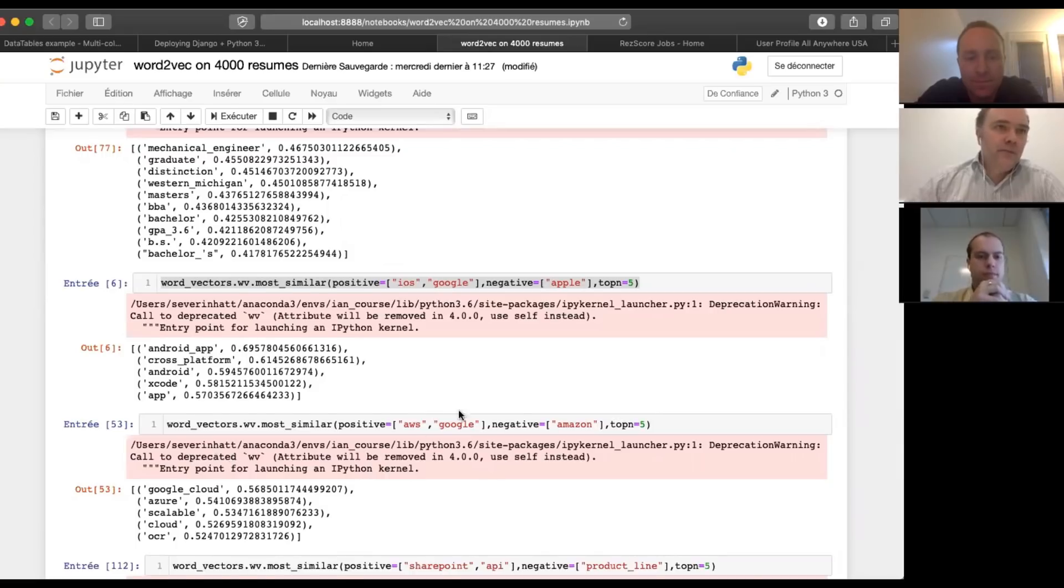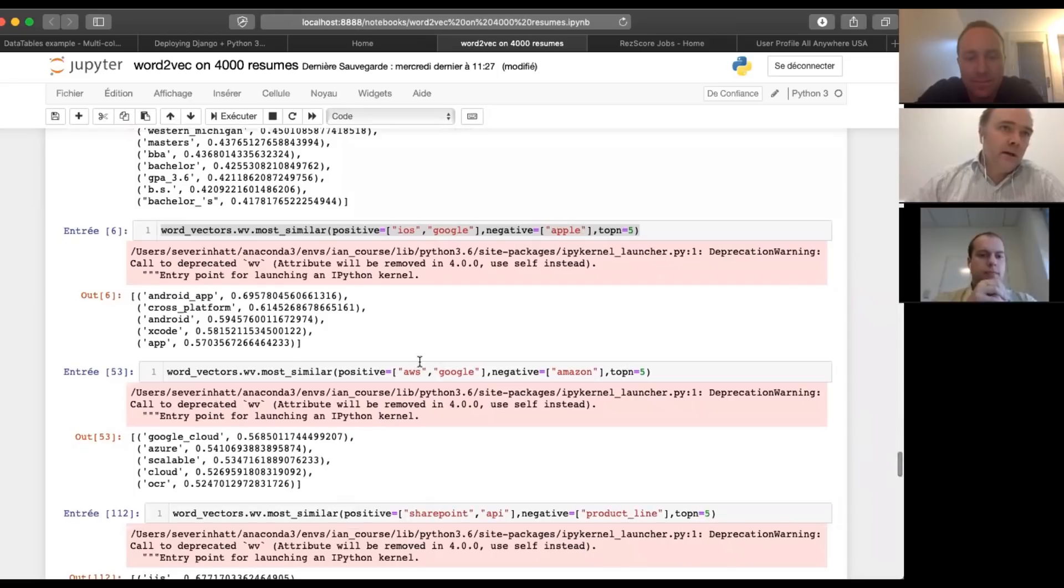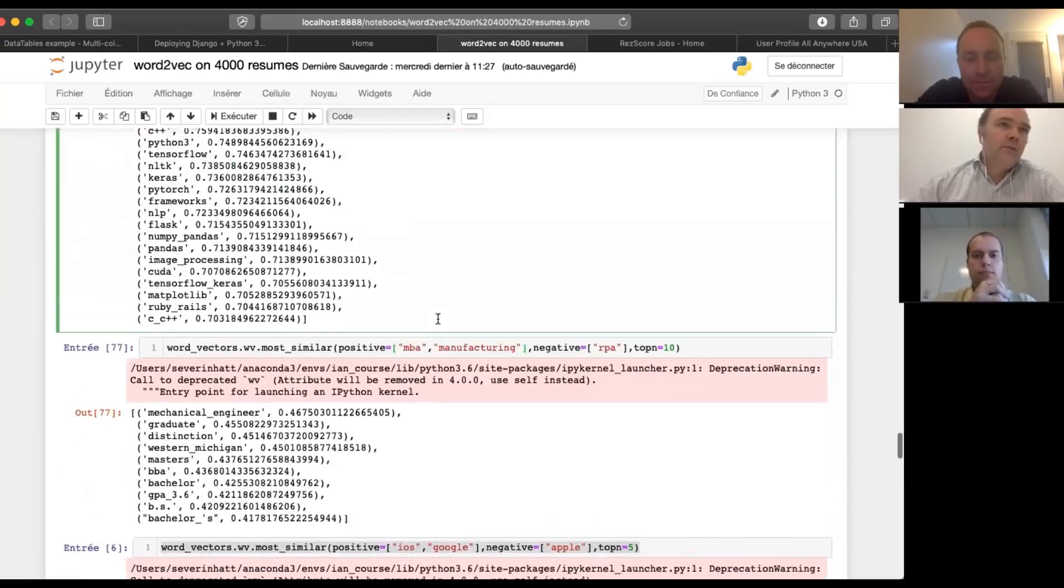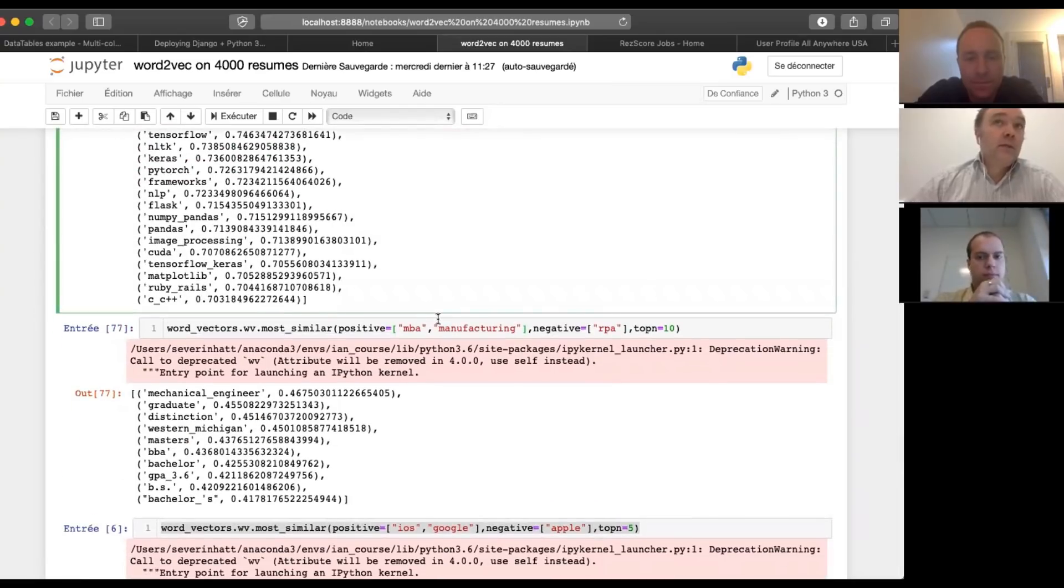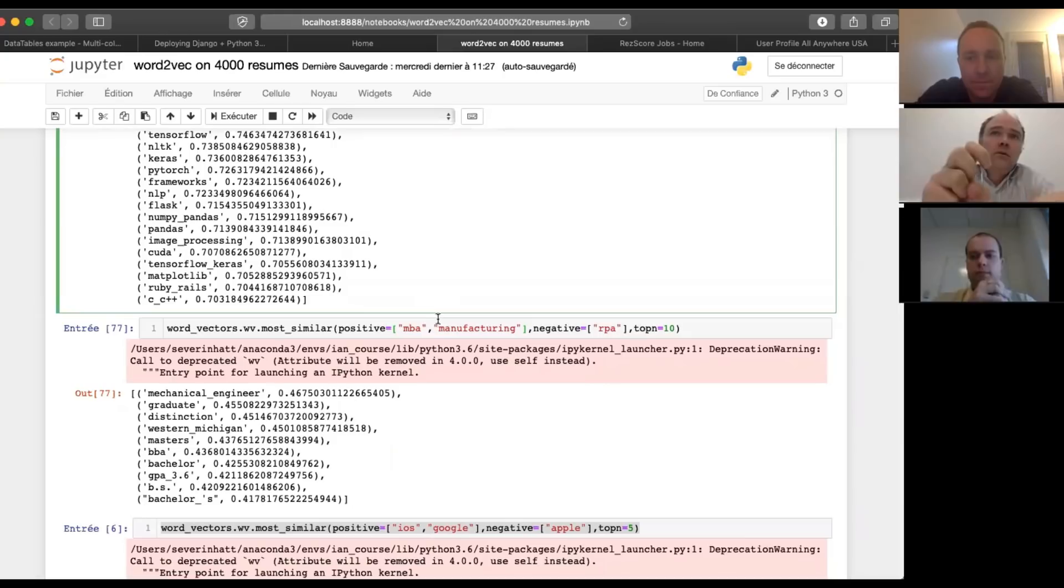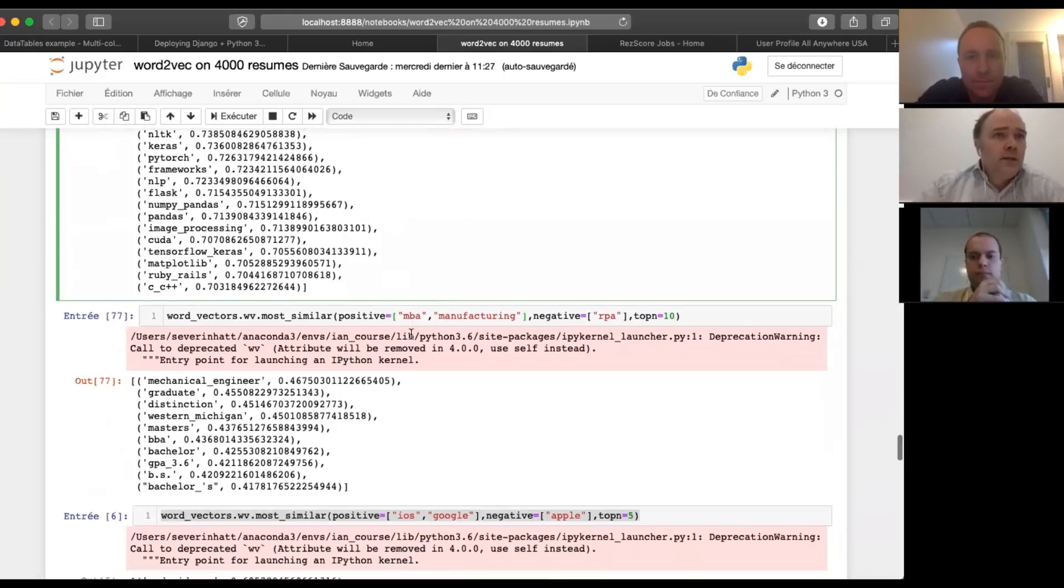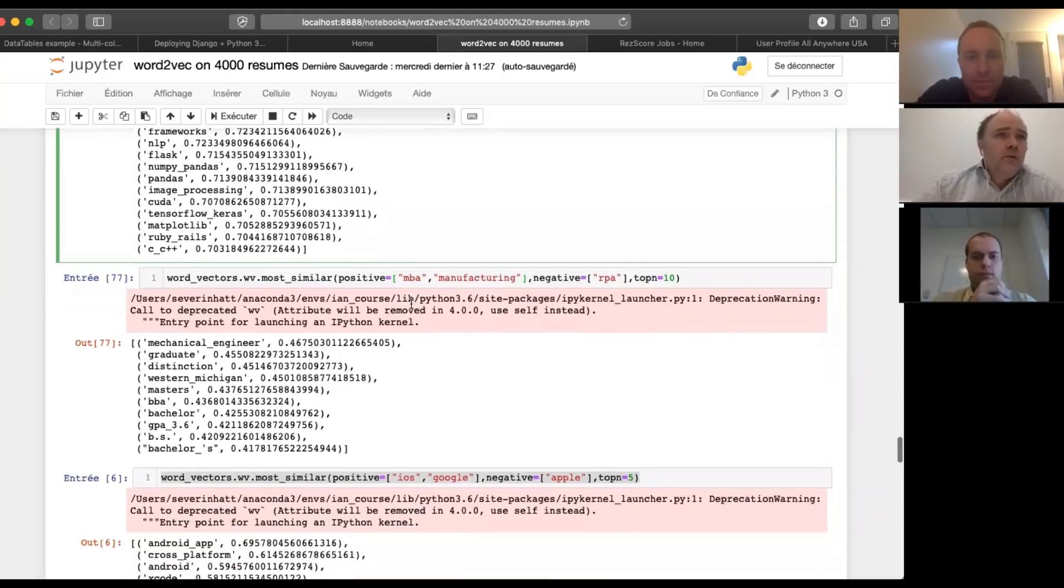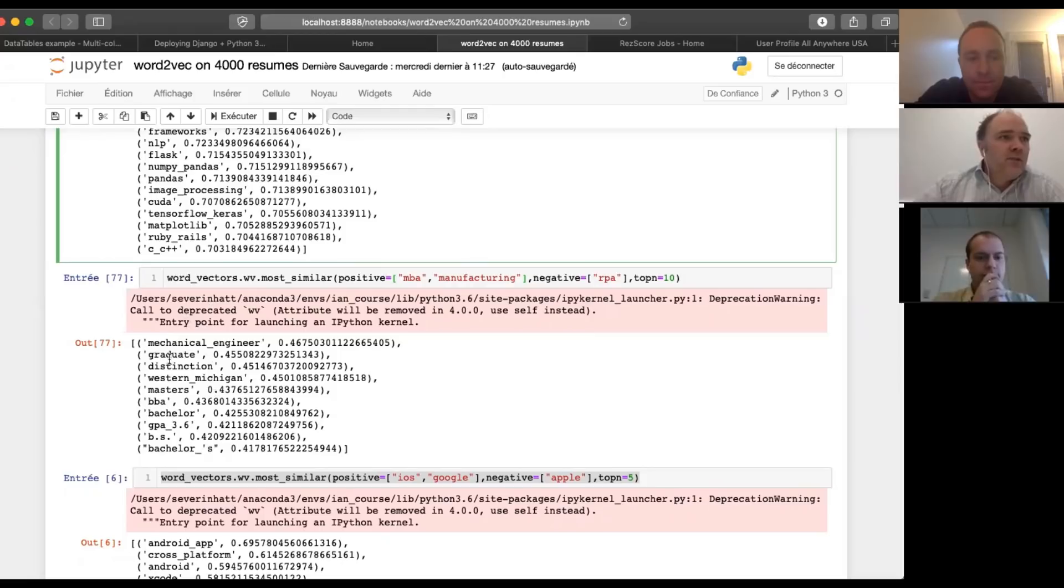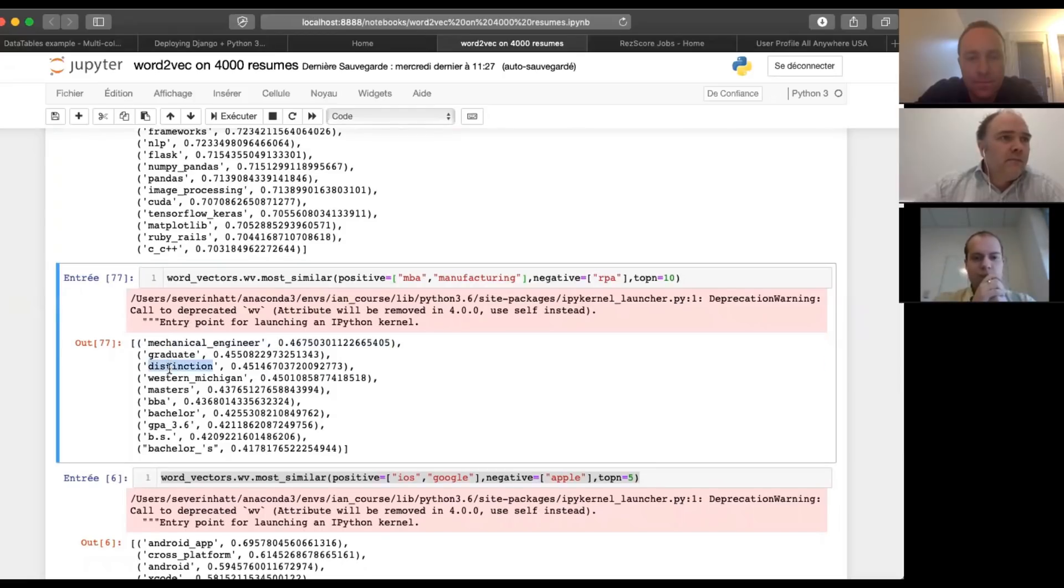So you can do the same thing. I take AWS, I subtract Amazon and I get Google. And so what we're trying to see if this could also apply for job keywords.